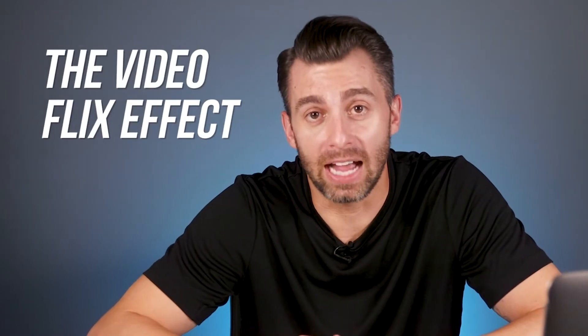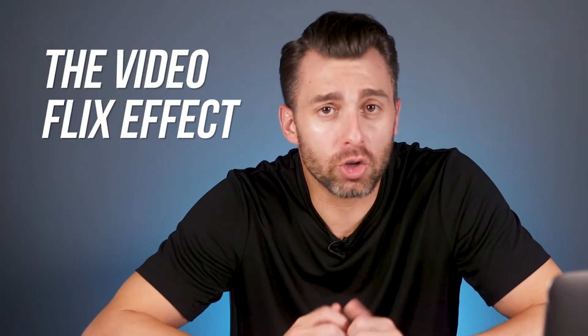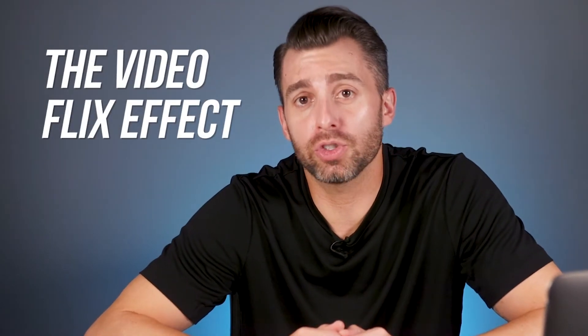This is part of pillar number two of my program, the Video Flicks Effect. Now, what most startup entrepreneurs do is they create their YouTube video, they upload it, then they just leave it alone, which is fine.